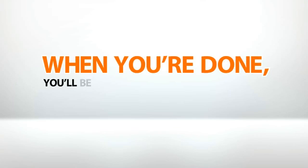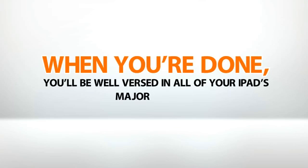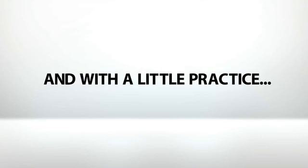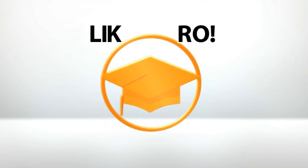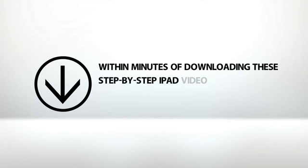When you're done, you'll be well-versed in all of your iPad's major features. And with a little practice, you'll find yourself zipping along like a pro.